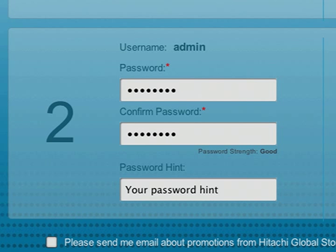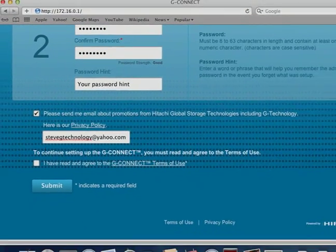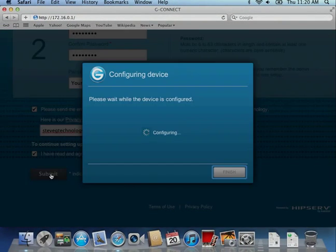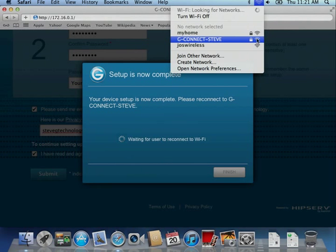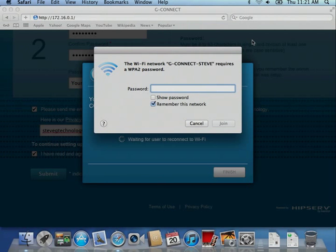If you have changed the wireless network name from the default, you'll see a dialog box message indicating the status of device reconfiguration. When reconfiguration is finished, connect to the new wireless network name in your wireless network screen.